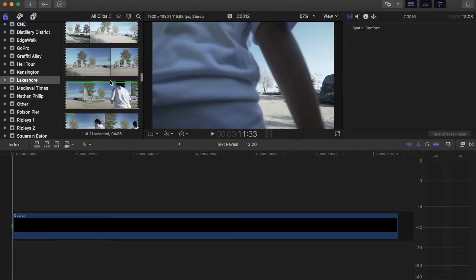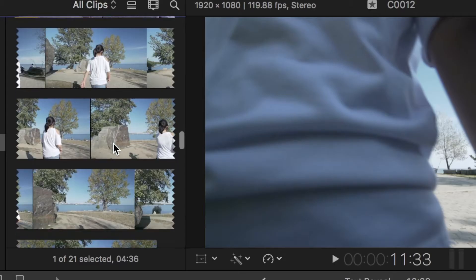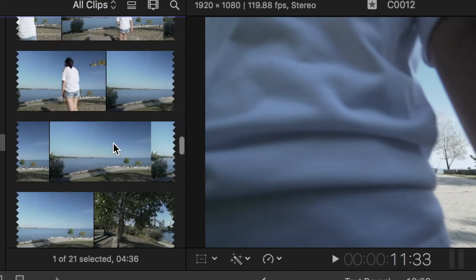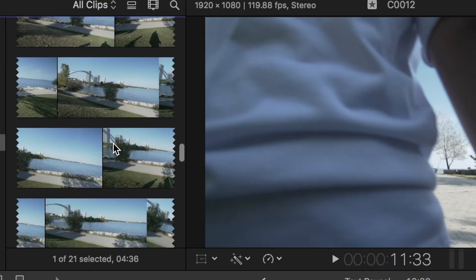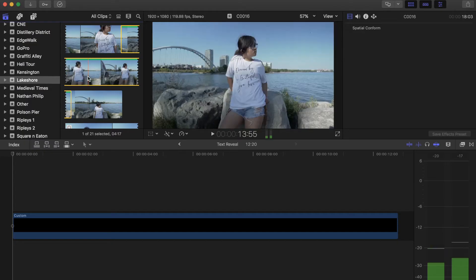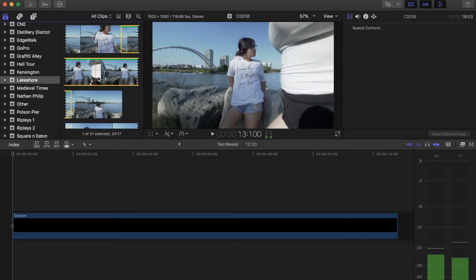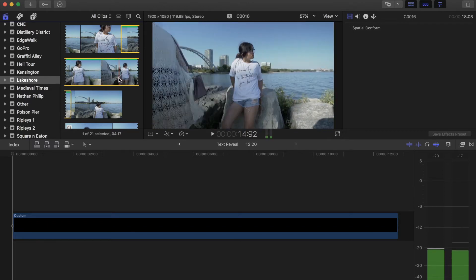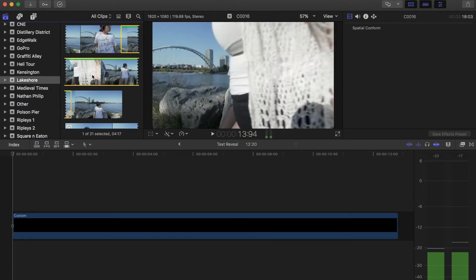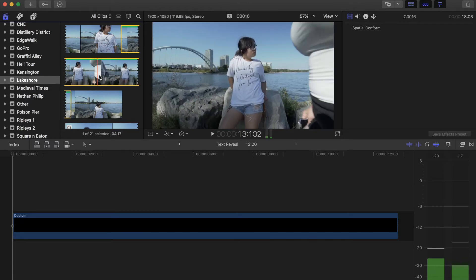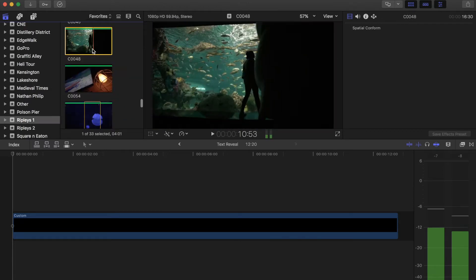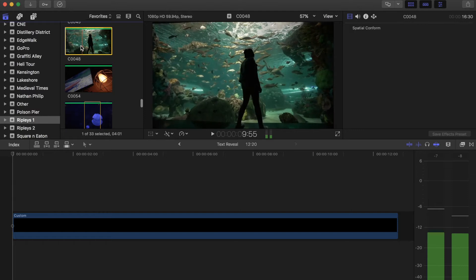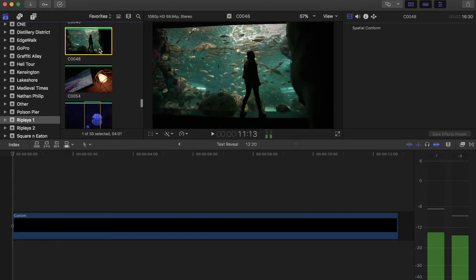Once you have Final Cut Pro X open, select the clip to use for the reveal. Now, when choosing a clip, make sure to select one where something is passing by in the frame. You will need this to make the text reveal work.